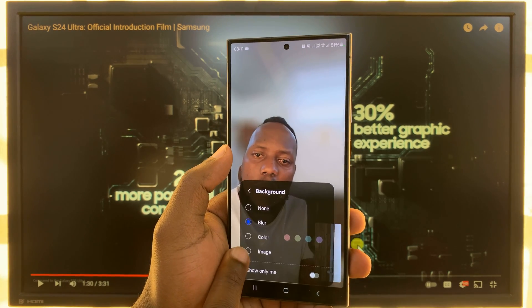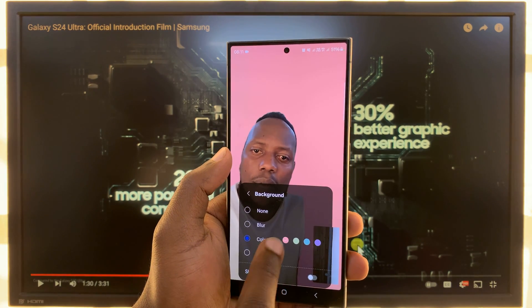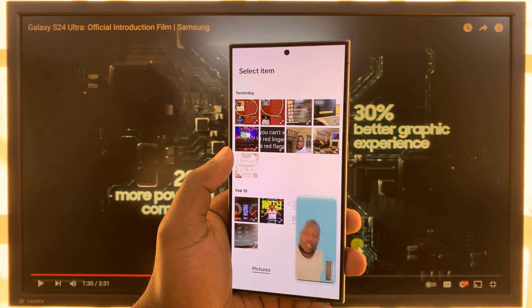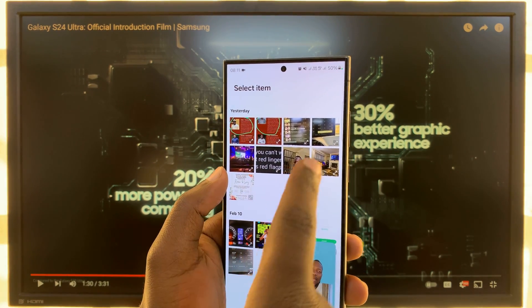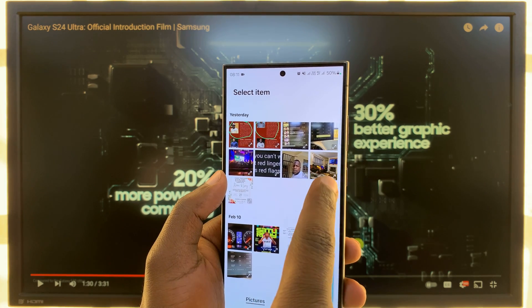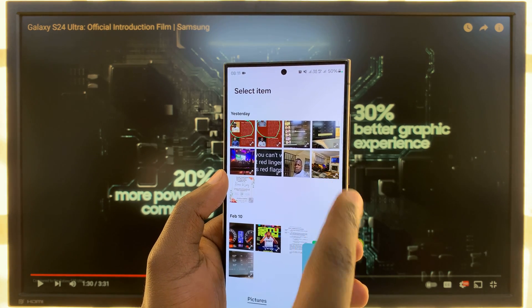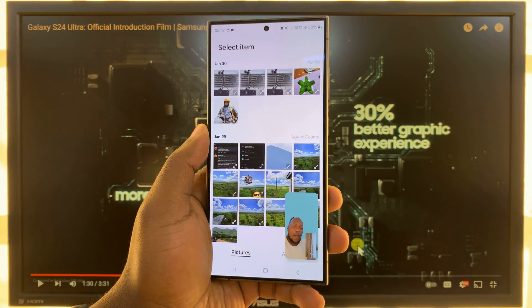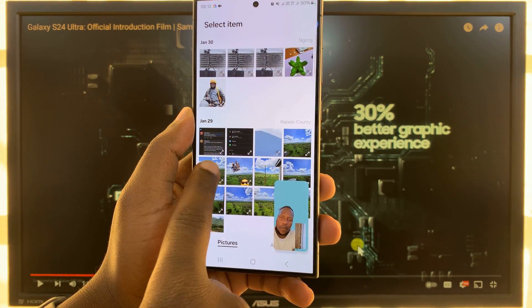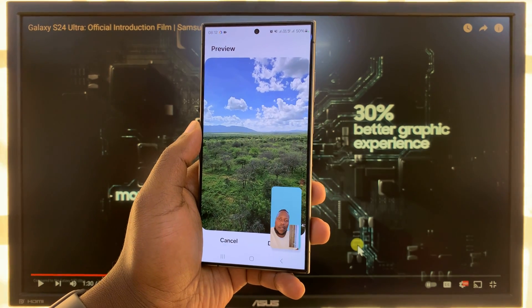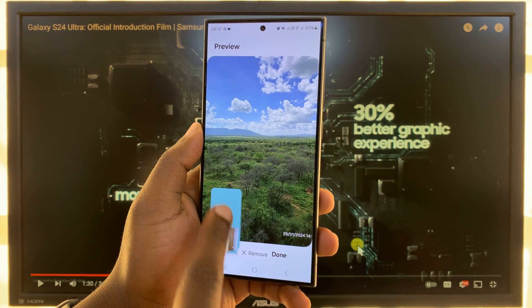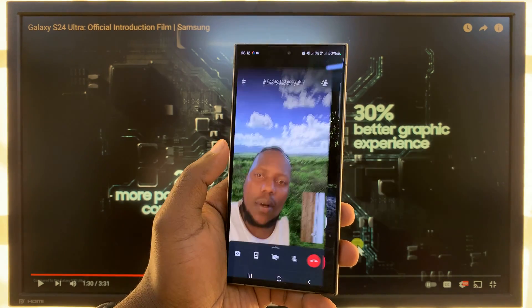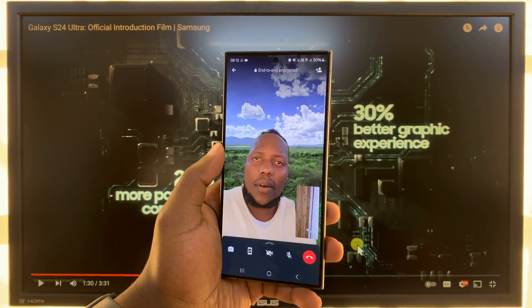If you go back to background, you have the option to change the color of the background, so you can have different colors. And then also, you can choose an image from your gallery as the background. Let's say you want an image — I'll use this image, for instance. Tap on that, move my recording and tap on done. Now, back to my video call, and you can see that's my video call background.